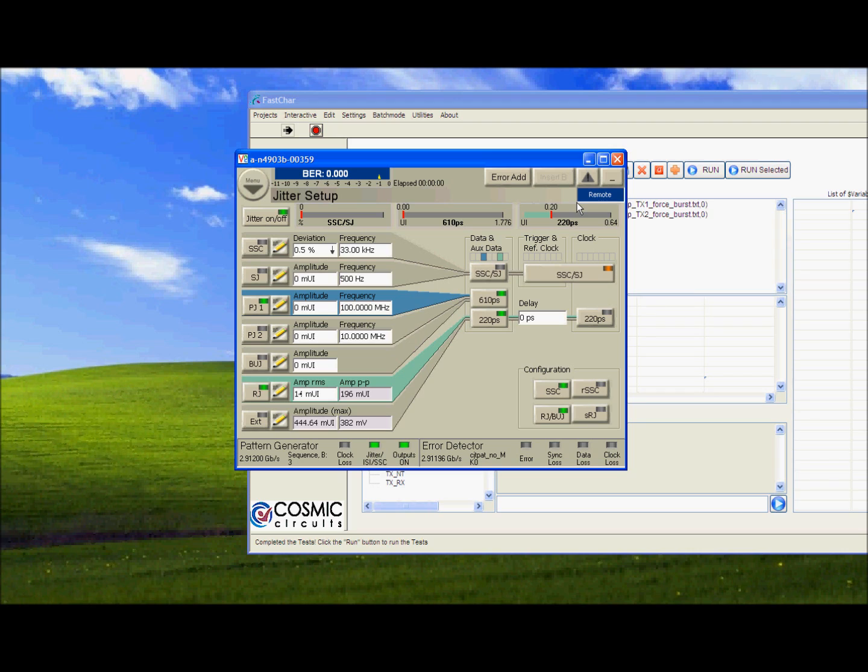We will now add Jitter and check the BER. We already have an RJ of about 14 milli-UI, which is 1 sigma.